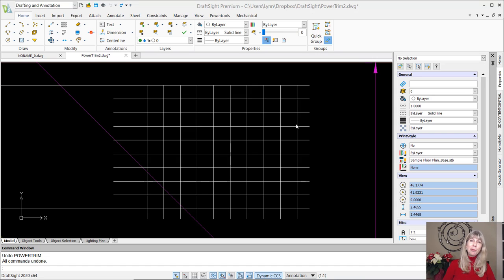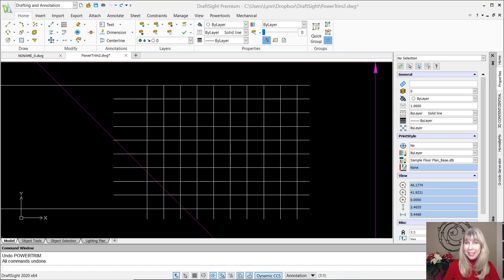Hey there, Lynn Allen here. Welcome to another DraftSite tip, courtesy of Catalyst Magazine.